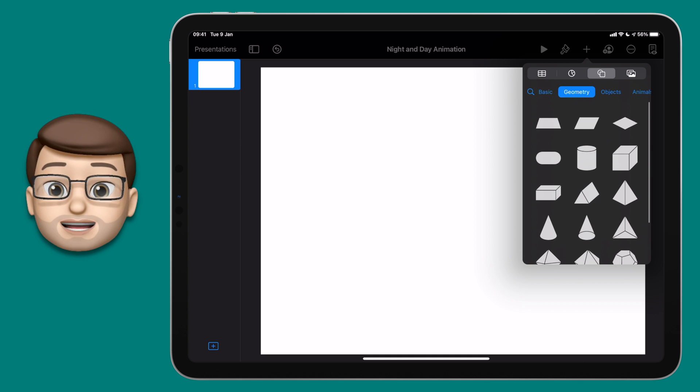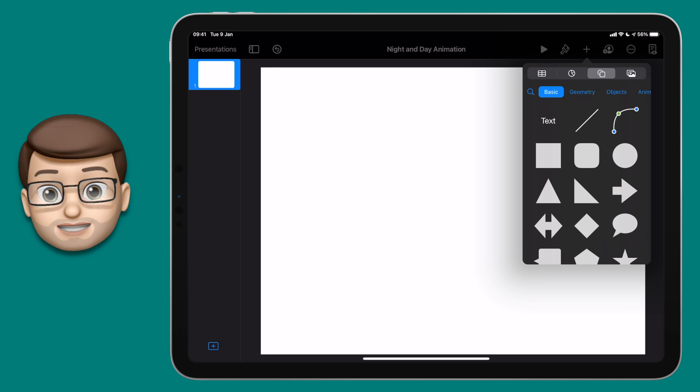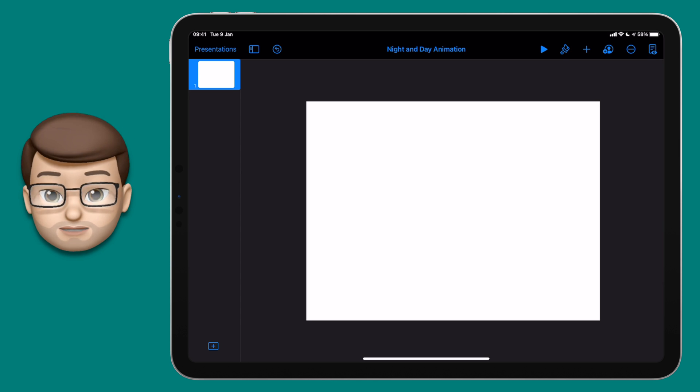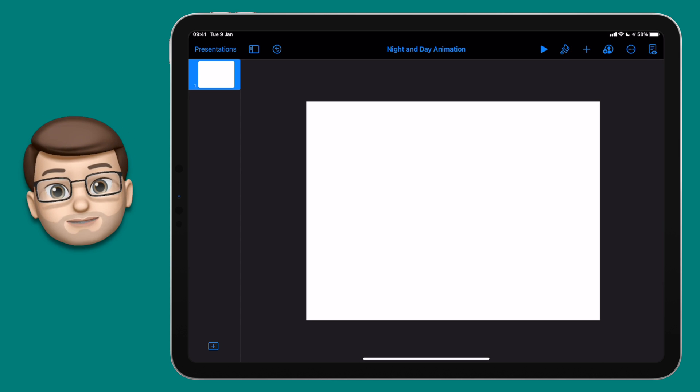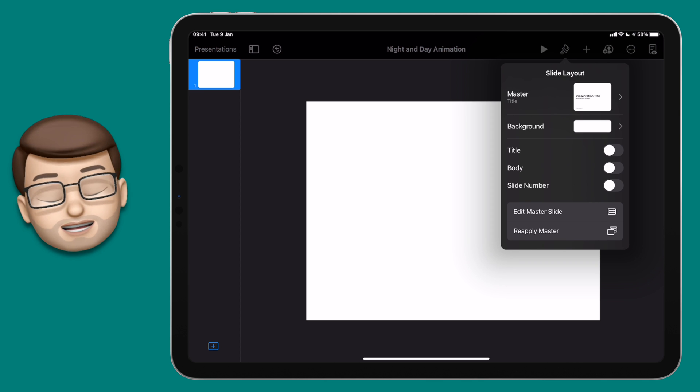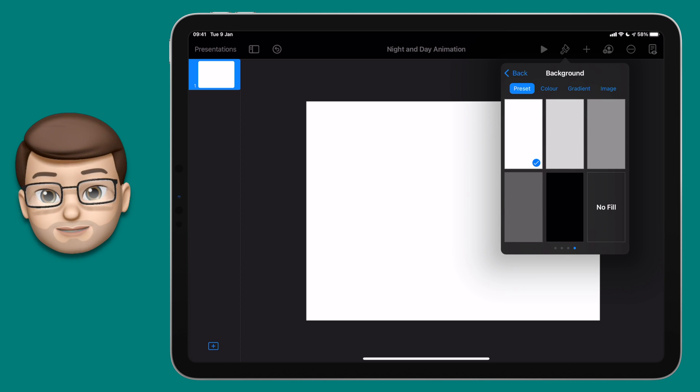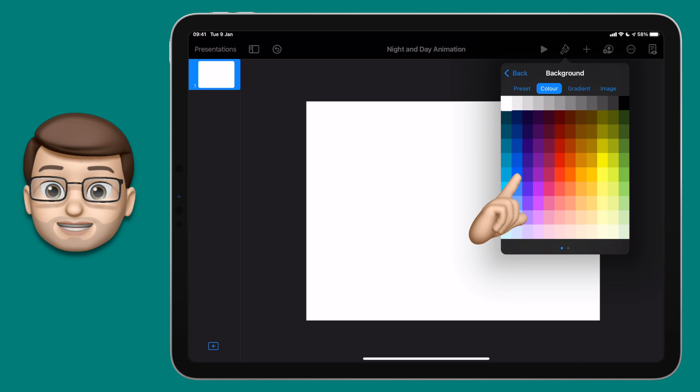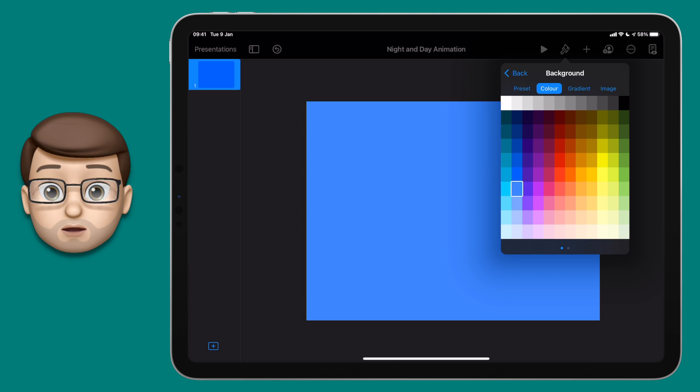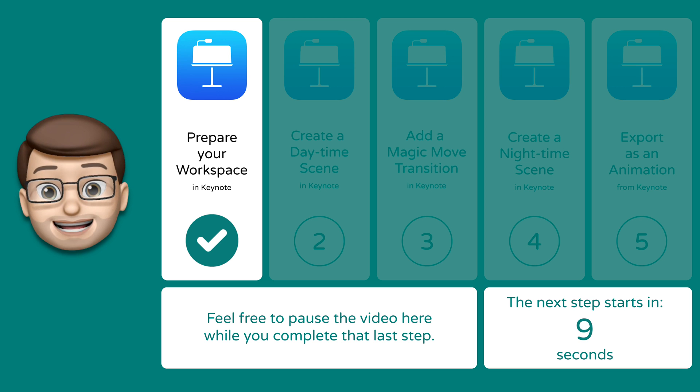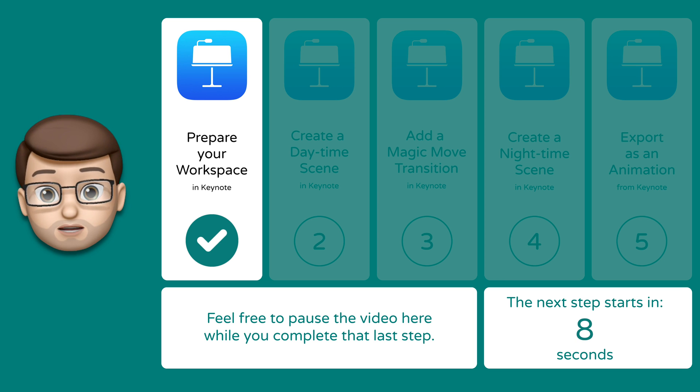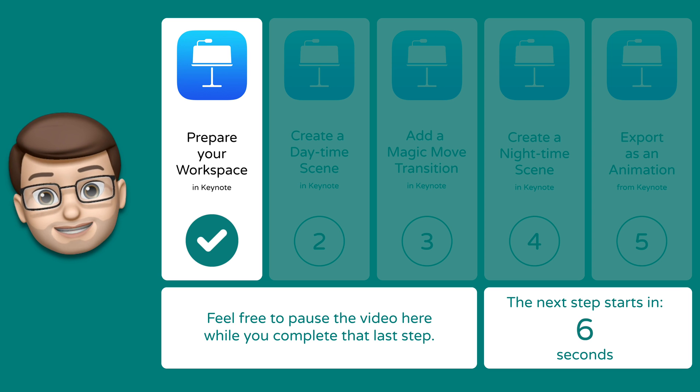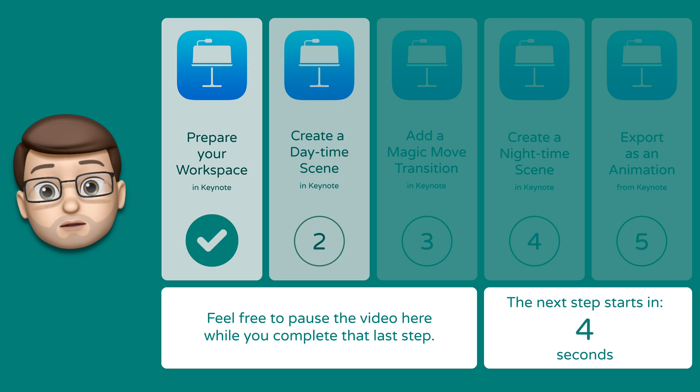Finally for step number one we're going to change the background color of our slide to a nice blue sky for a nice sunny day. So press on the format paintbrush, go on to slide background, and then swipe across to get all of the different color options, and from here I'm going to choose that lovely blue shade. Let's pause for a moment here while you have a look at the symbols in Keynote and change your background color of your new slide. We'll move on when you're ready.